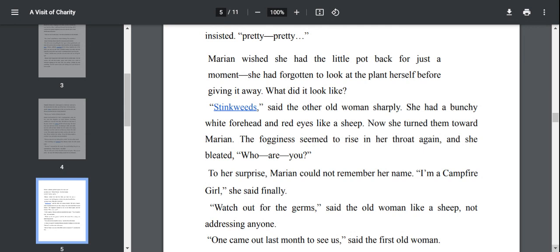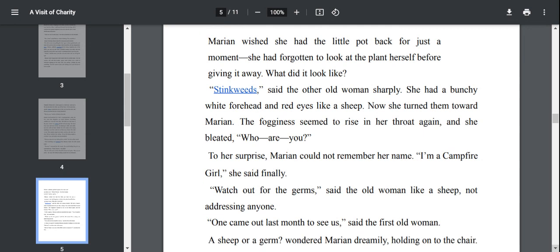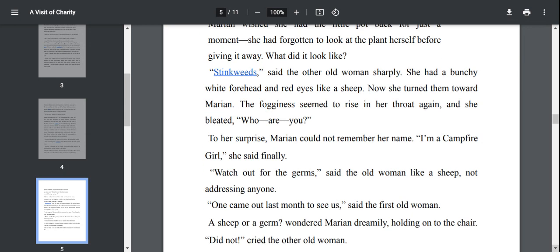Stink weeds, said the other woman sharply. She had a bunchy white forehead and red eyes like a sheep. Now she turned them toward Marianne. The fogginess seemed to rise in her throat again. And she bleated, who are you? The old woman doesn't talk much. So her throat is all dry and the fogginess seemed to rise again.